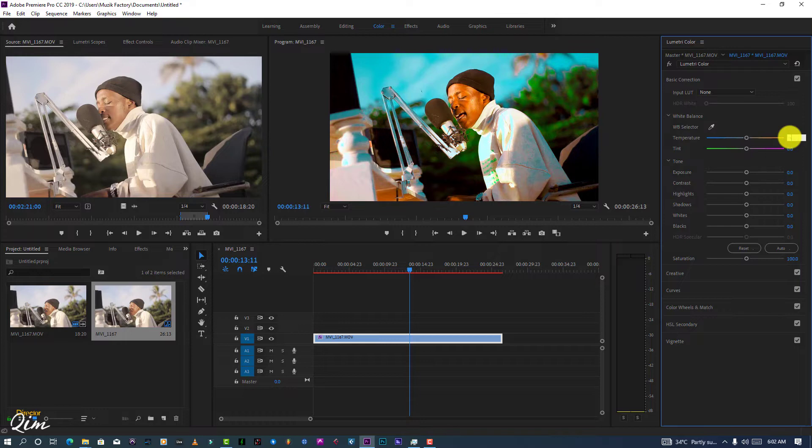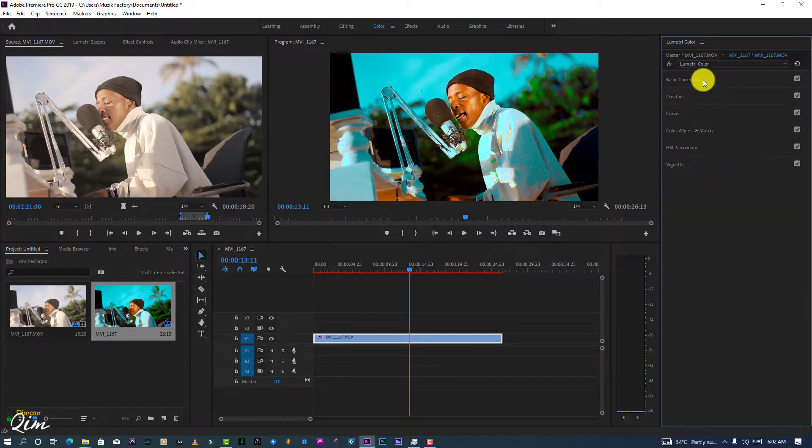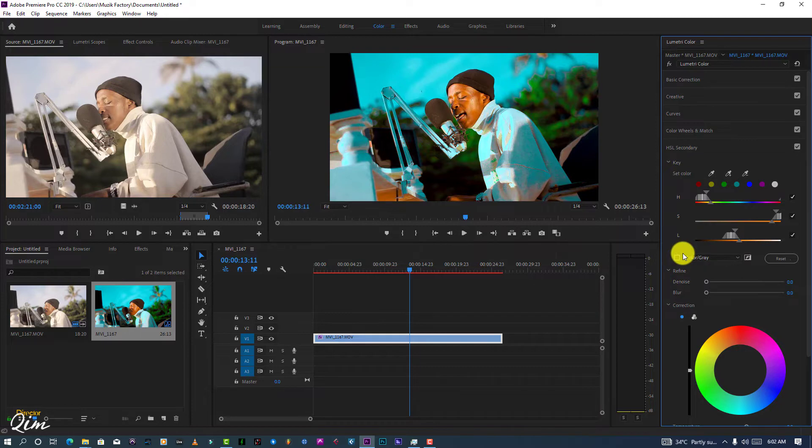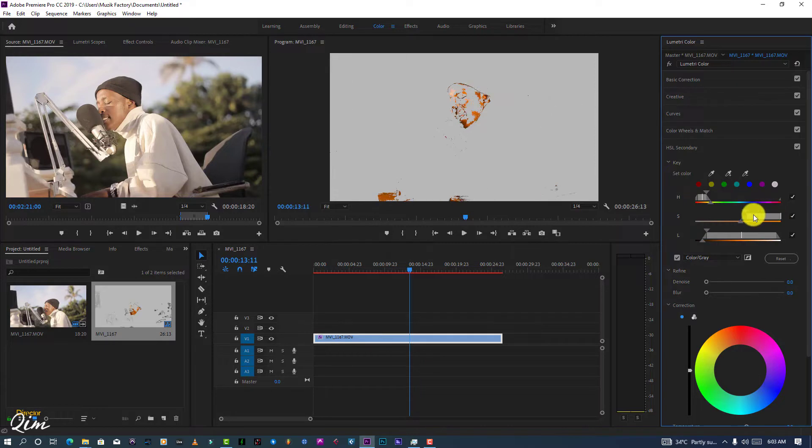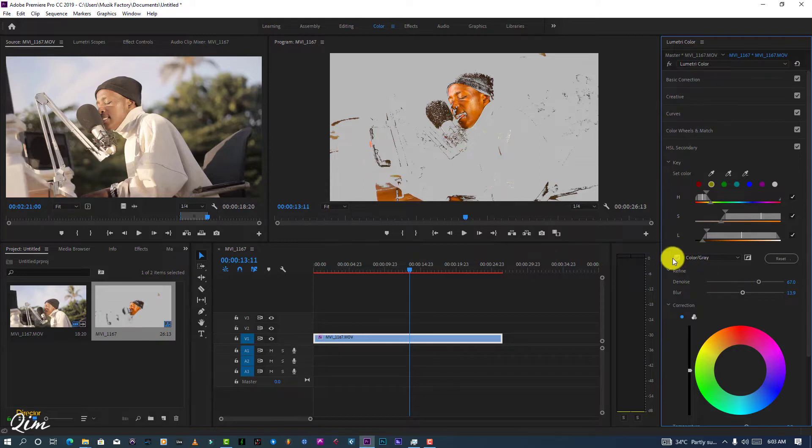Before I do that, let me fix some temperature and skin tone. I'm going to rush this video. Also skin tone, let me fix the skin tone. I'm going to rush this.